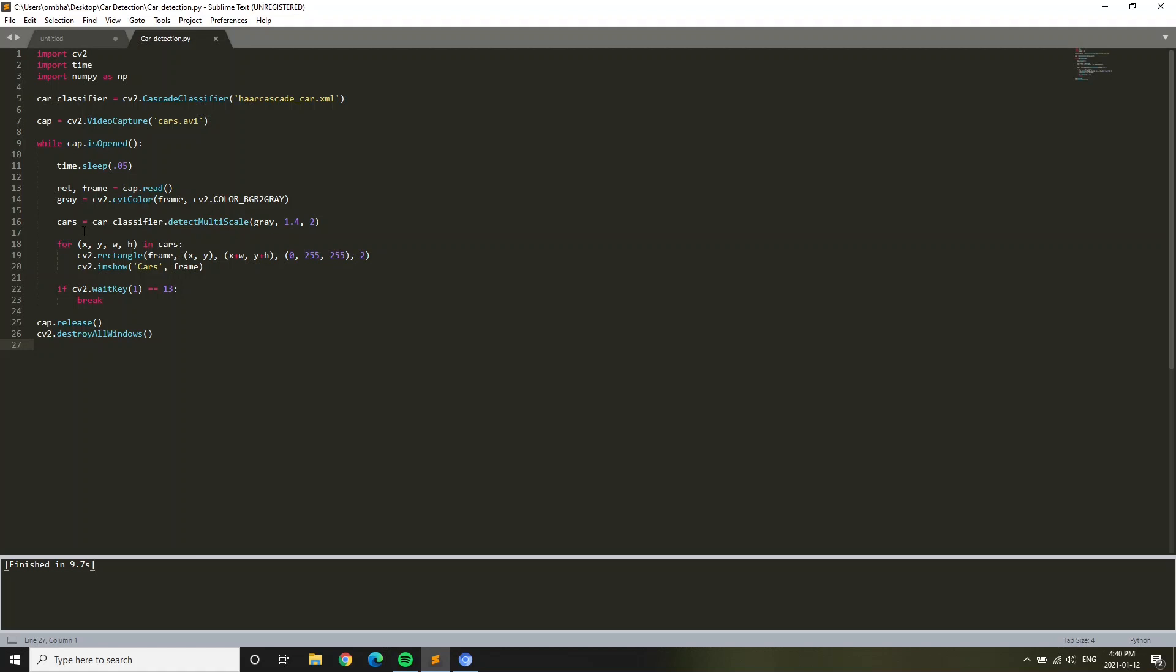And cars equals car_classifier.detectMultiScale, gray. That is basically multi-scale. For x, y, w, h in cars, that is basically the frames. It tells the frames in the video. It basically makes, remember I told you it's going to make around the cars, it's going to make a container. It tells the frames to make a container around the car, a rectangle around the car.